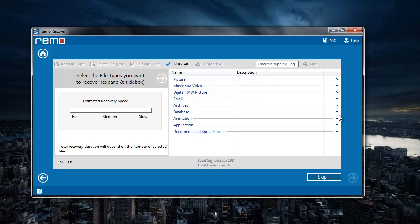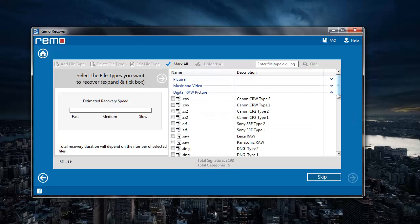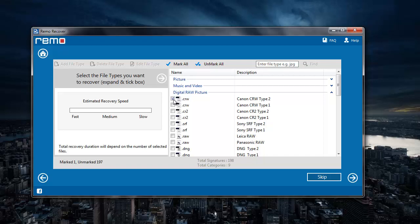Here I need to select the file extension of the image that I am looking to recover from my Canon EOS 6D. I will recover the raw images from my camera, so I will just select CRW and CR2 file extension here. After I am done, I will click on the next button.